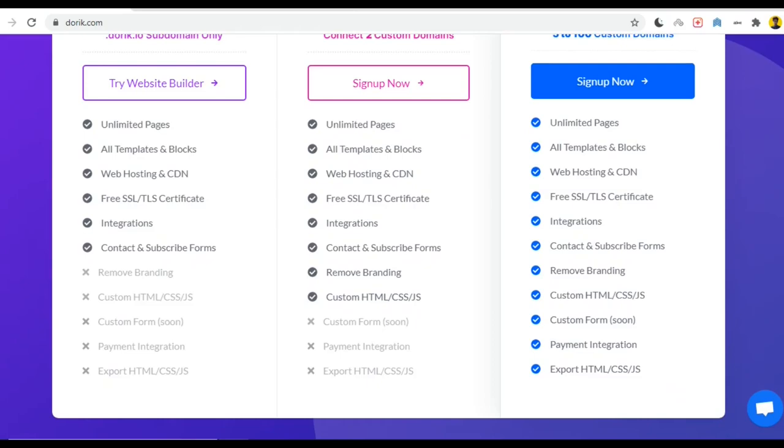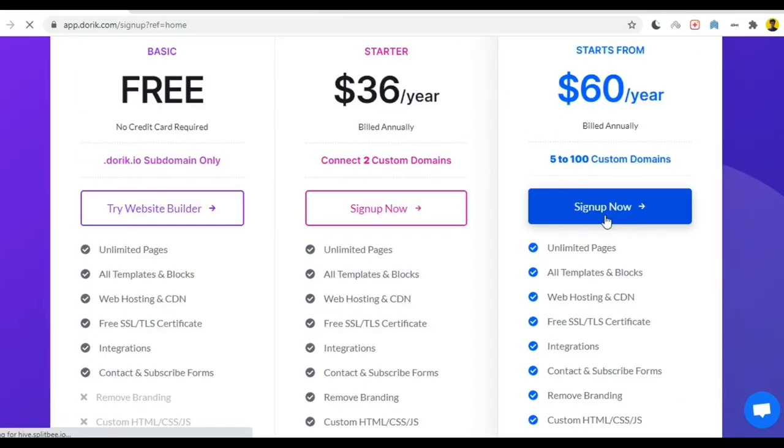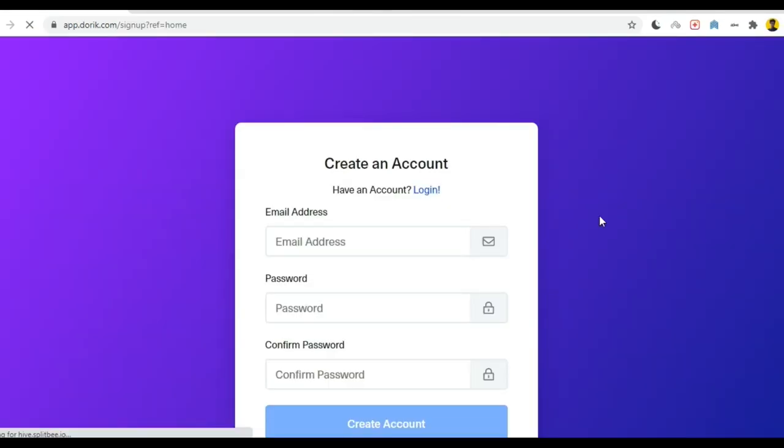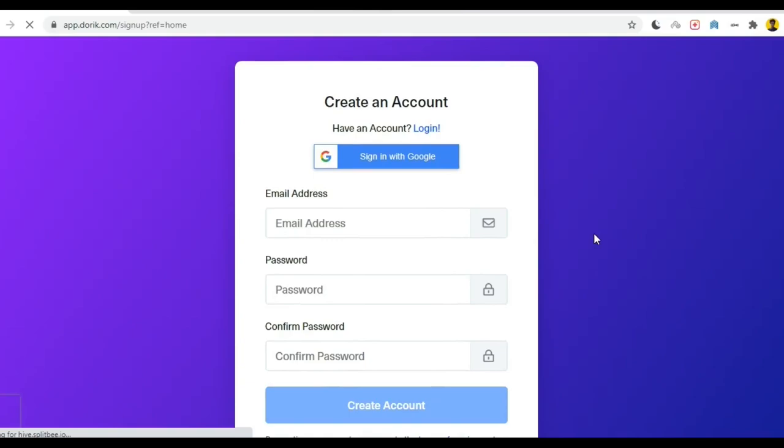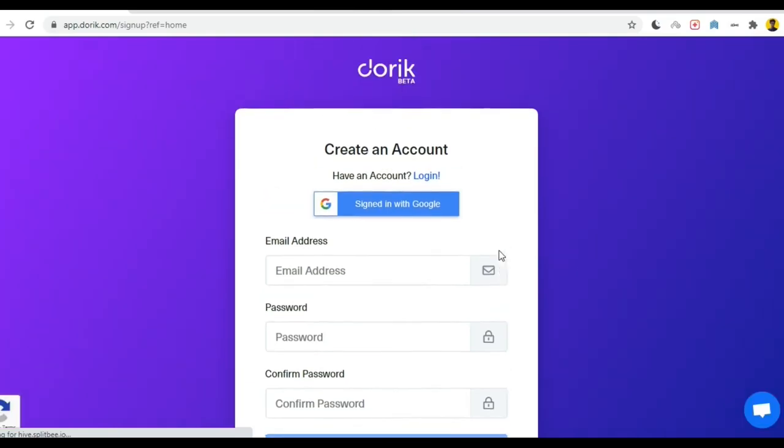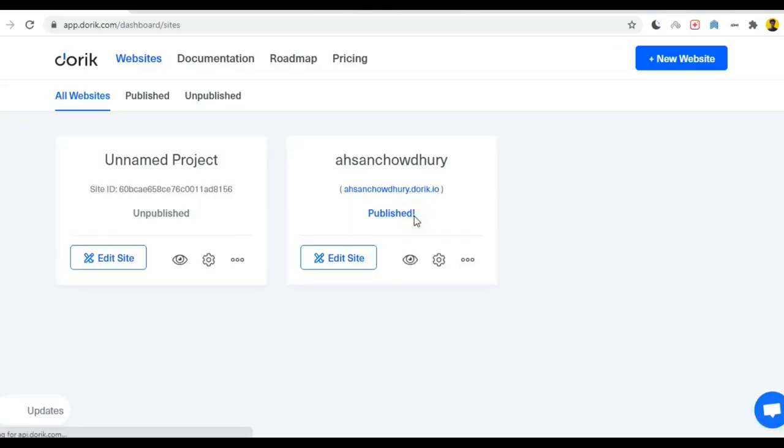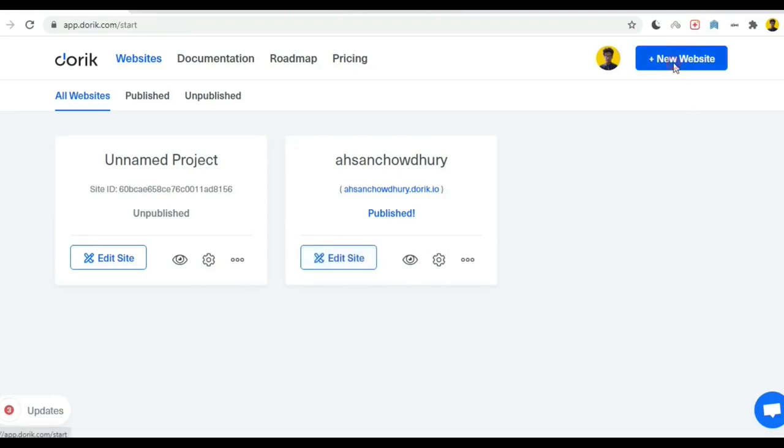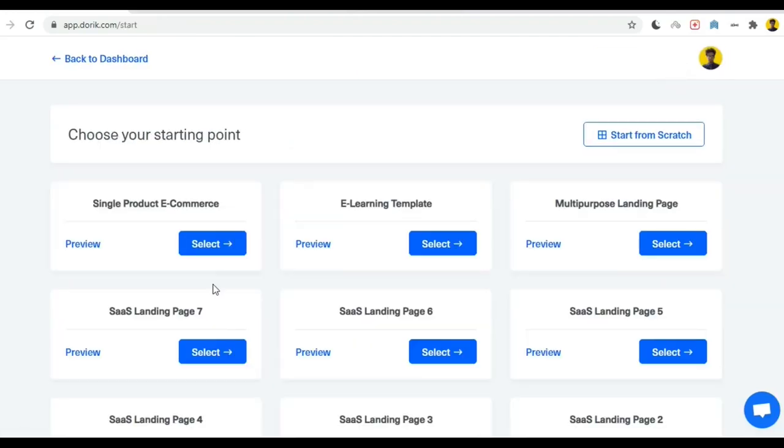First you have to click sign up now then you have to create your account. I already have my account. You may see I already have two demo websites I created for myself. When you open your account you will find this place blank and you just have to click new website.